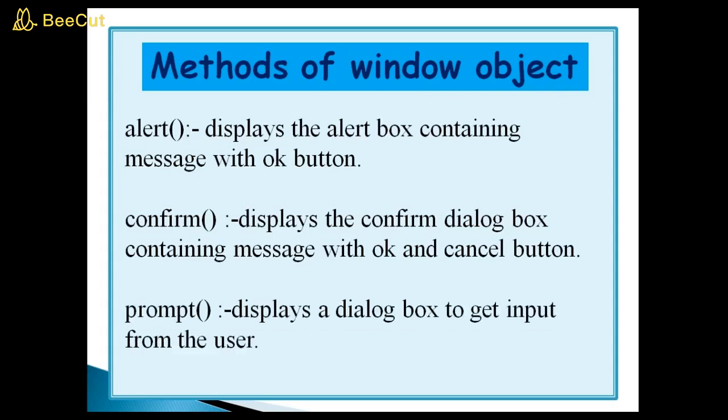Prompt method displays a dialog box to get input from the user. I have already explained this in the previous video. You can watch it.